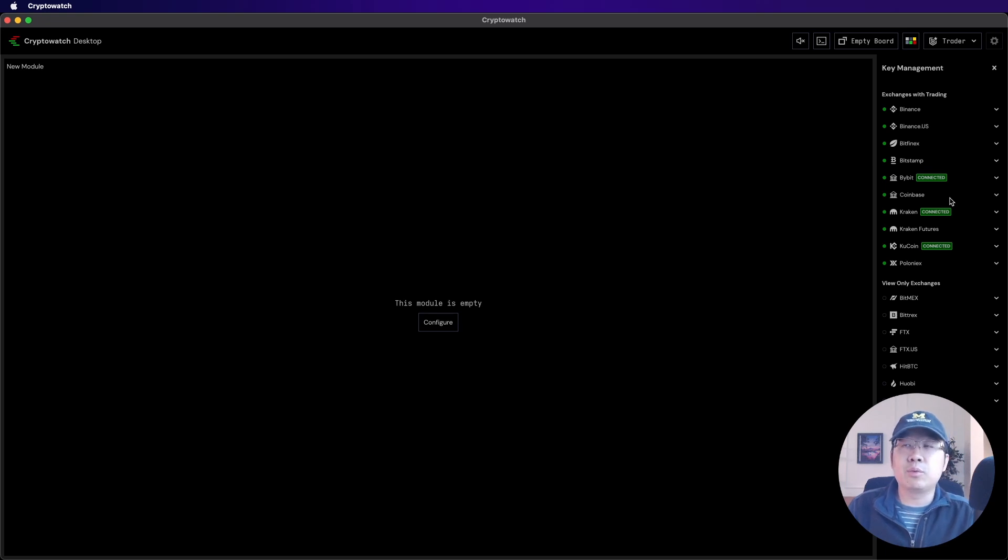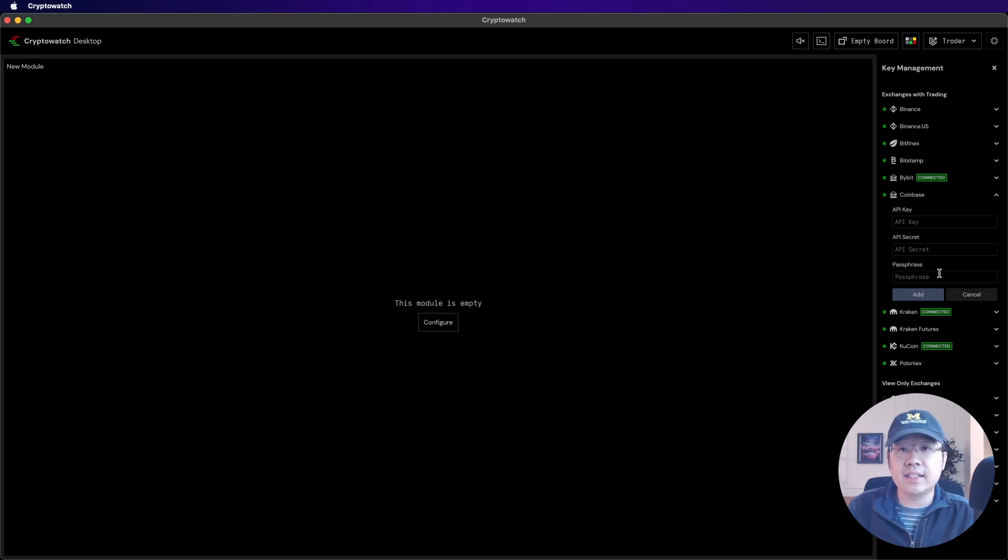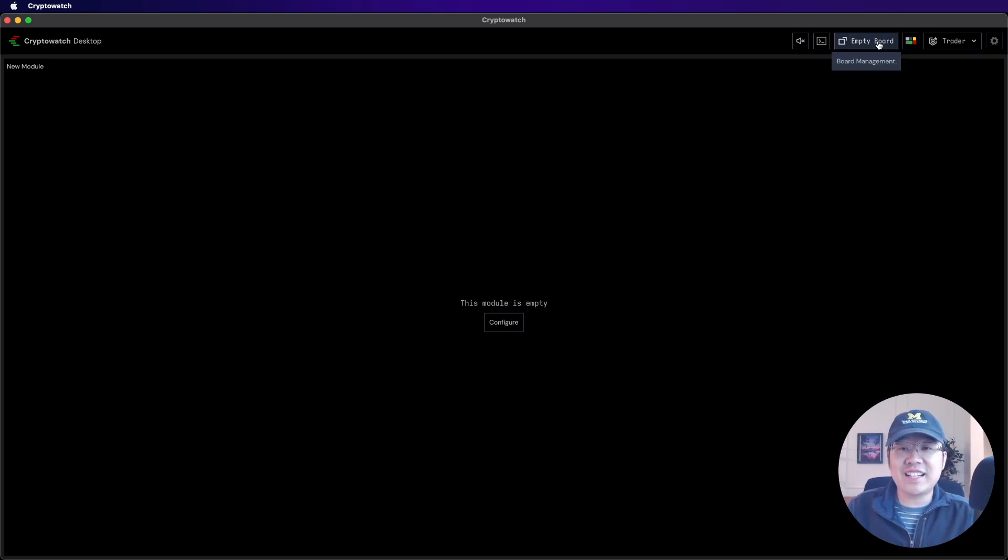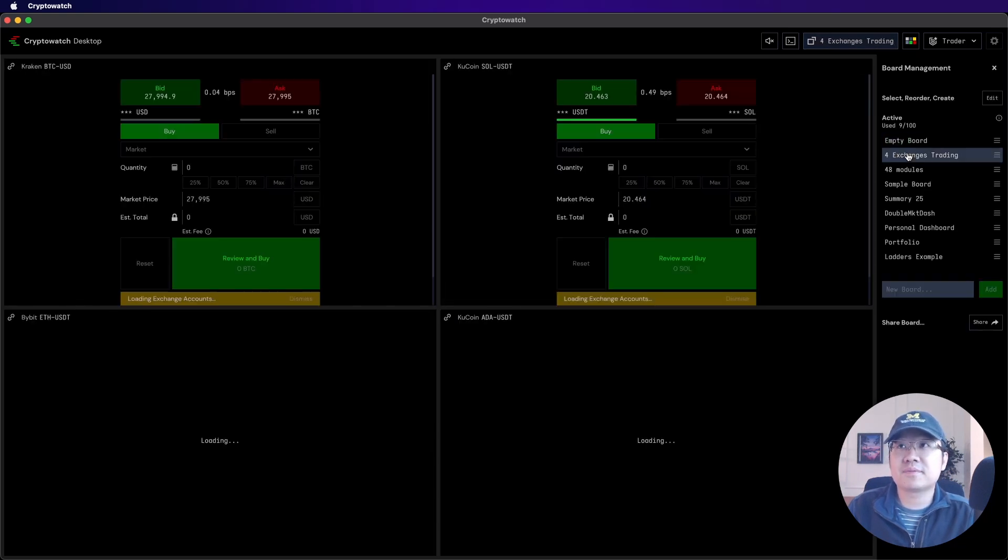You're just going to have to take my word for it. But it is so fast. Like you just add two or three things from the exchange side, click add, and then it connects in like a split second. And once you got that done, you can start trading on all of them from one place.